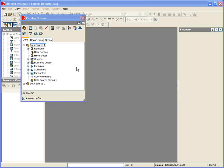All JReport reports pull data from some type of data source, and JReport Designer makes it easy to configure and maintain queries to those data sources with its graphical query editor.